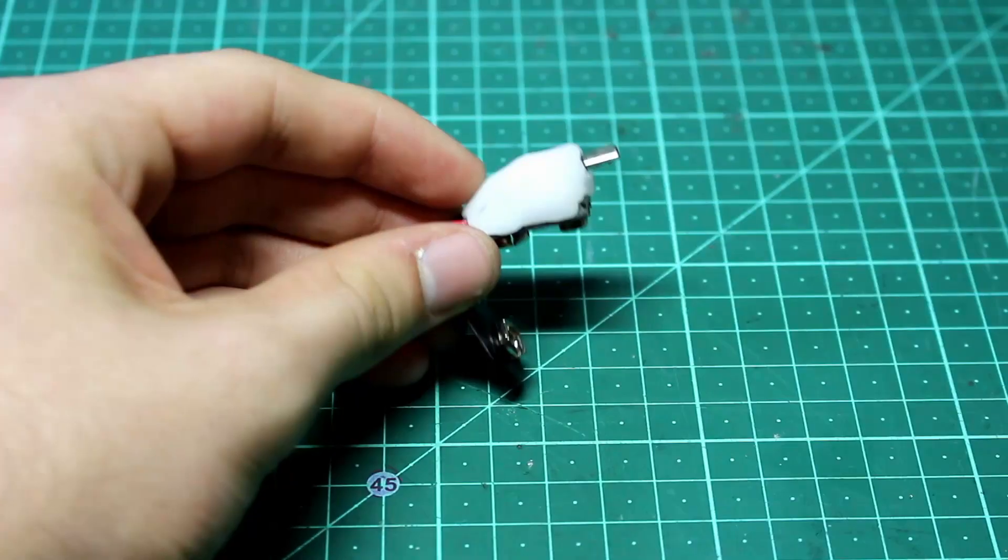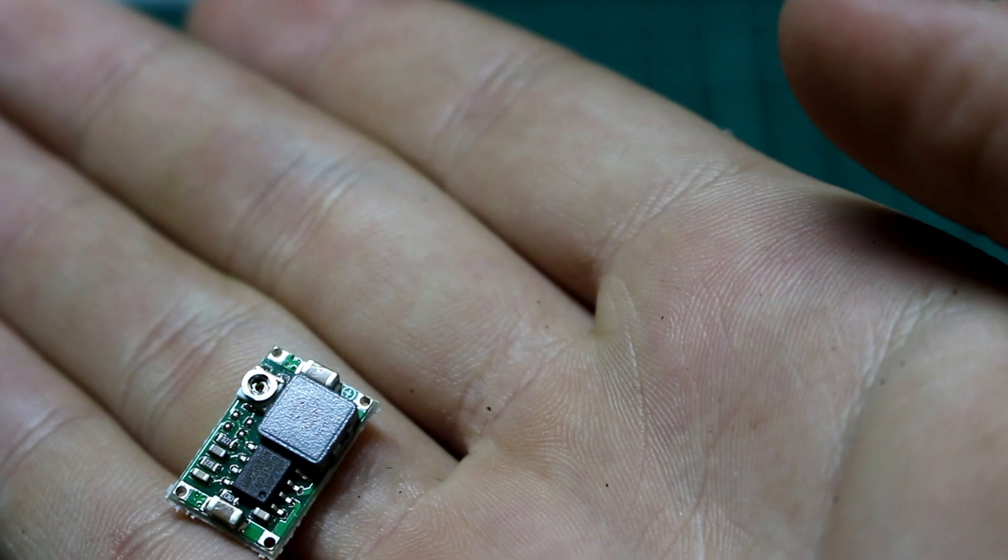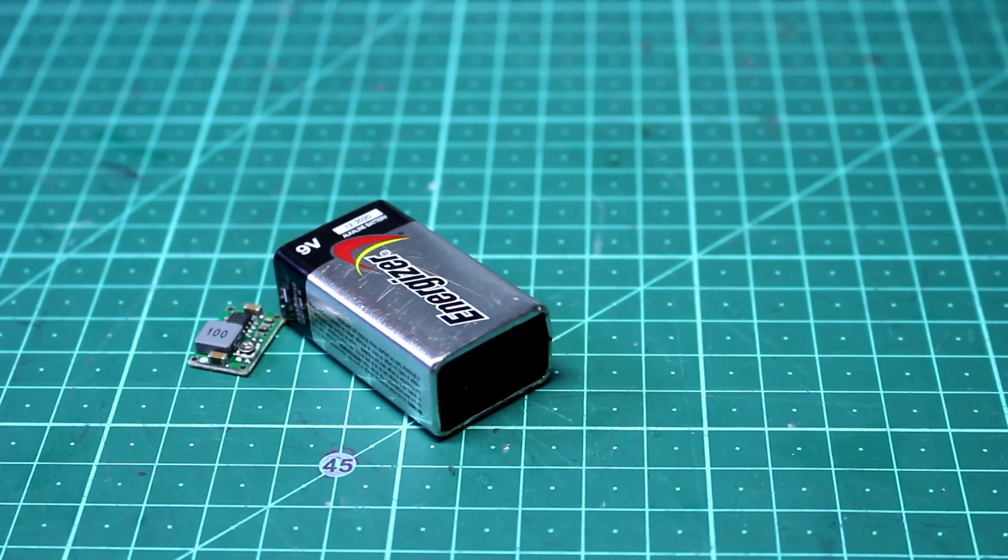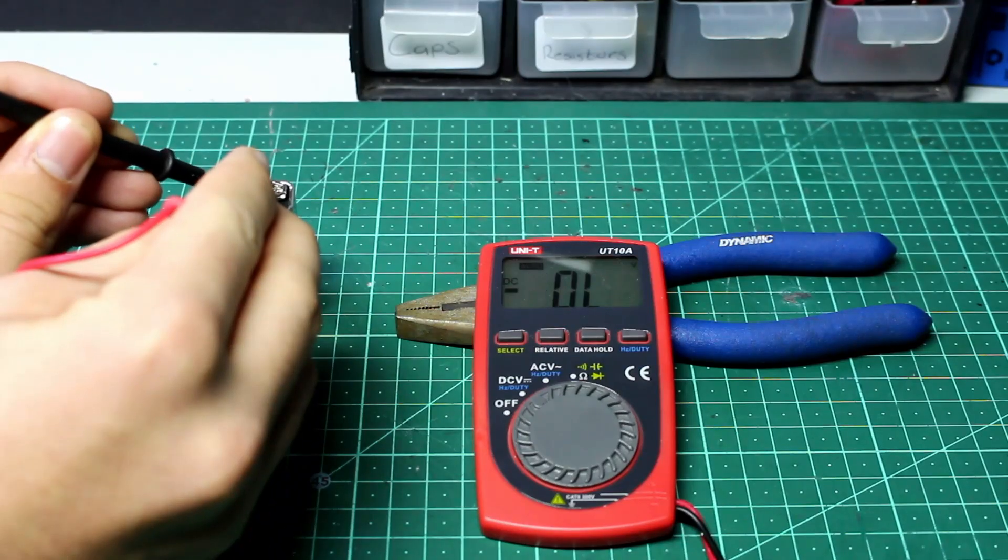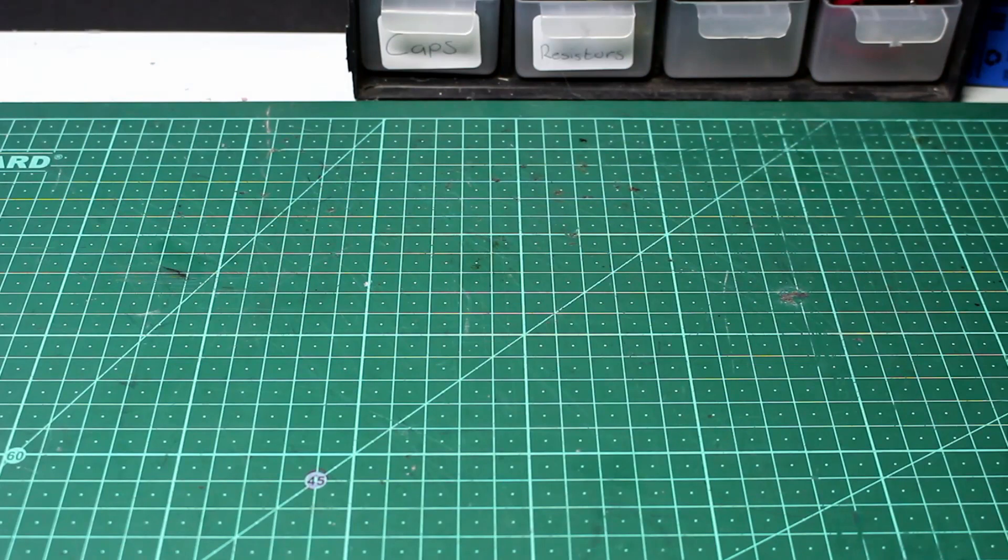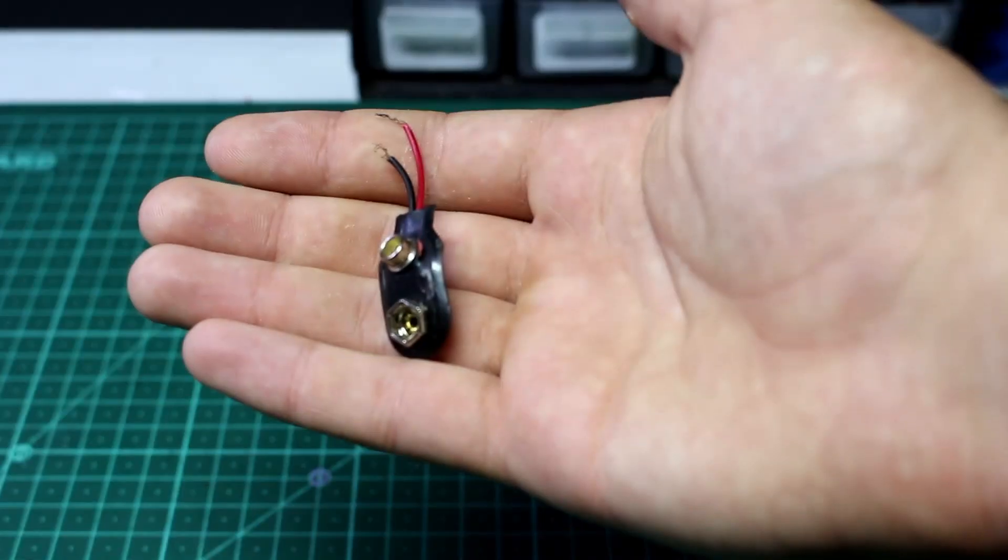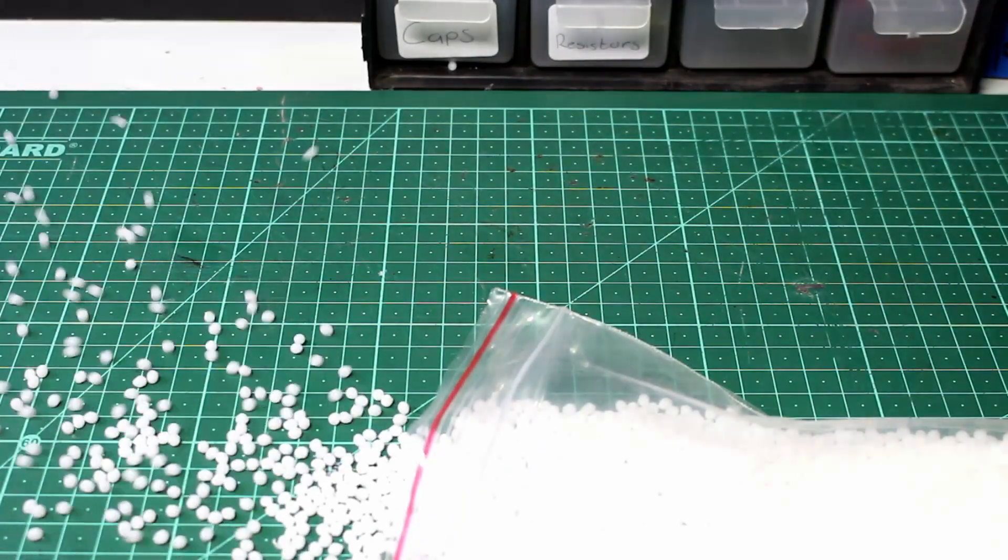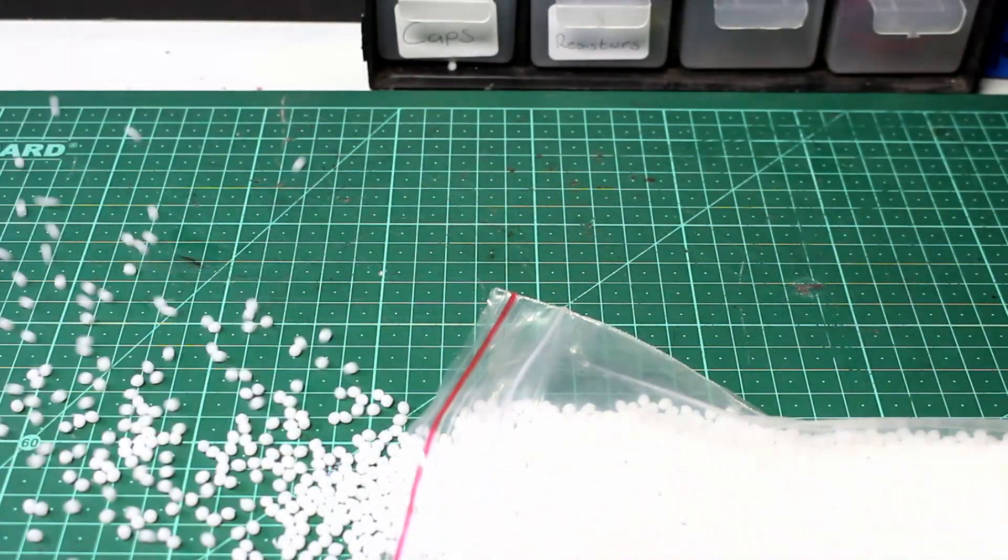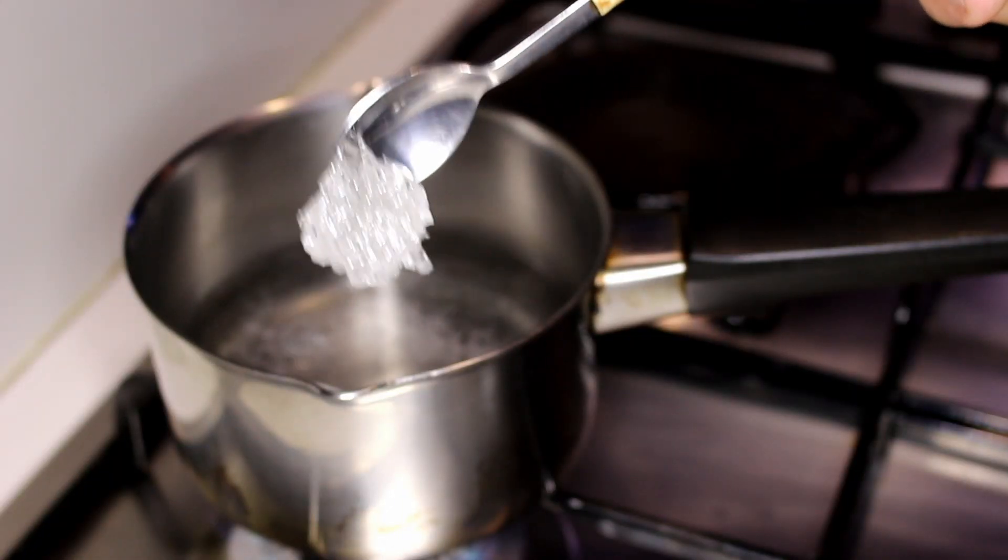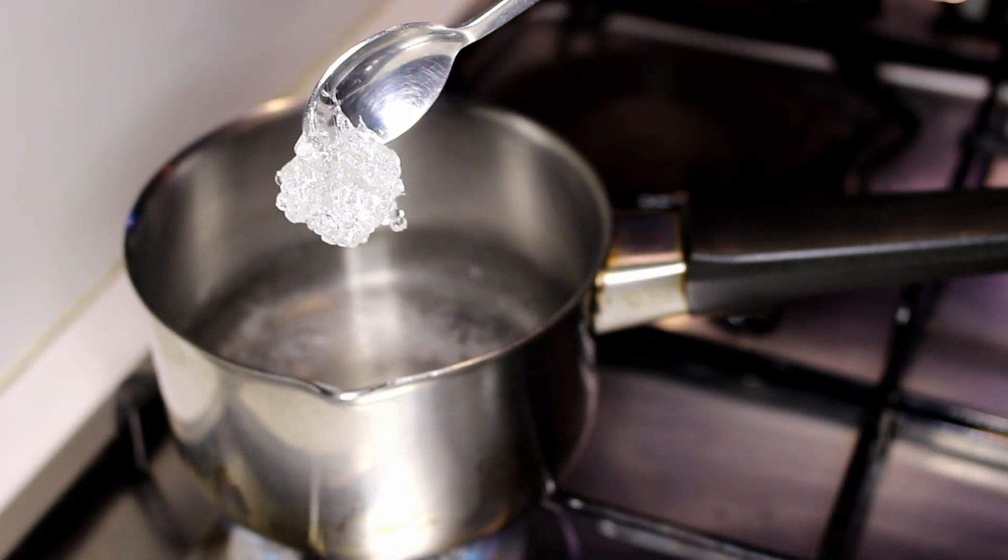So to make this emergency charger, we're going to need the buck converter, a dead 9 volt battery, a fully charged 9 volt battery, an old micro USB cable, a 9 volt battery clip, and some protoplastic, which is this really cool plastic that's moldable when it's hot, but it's solid when cold. We're going to use it to make our case.